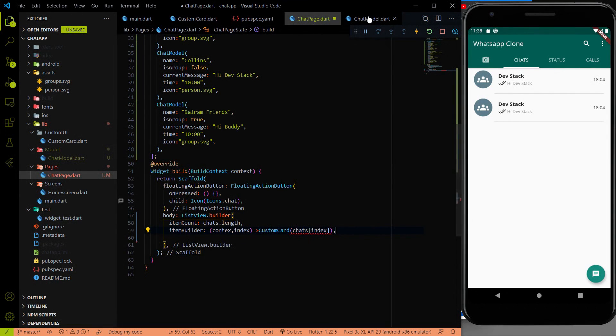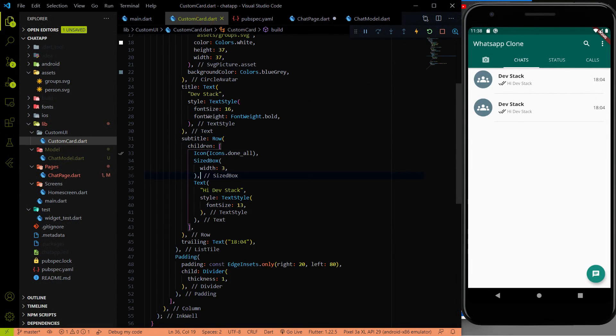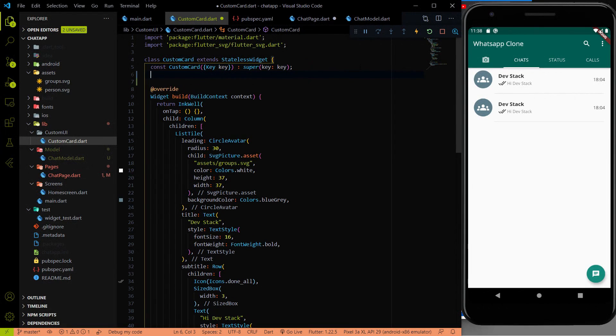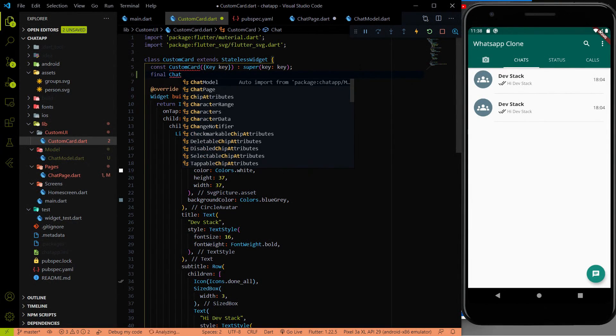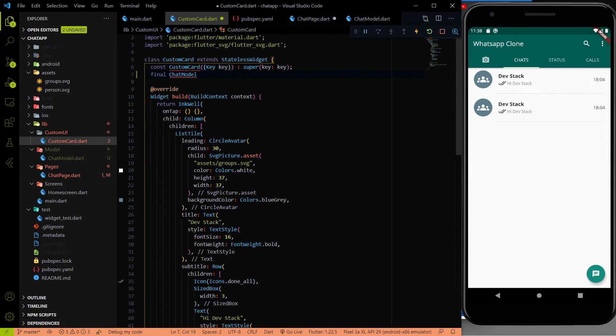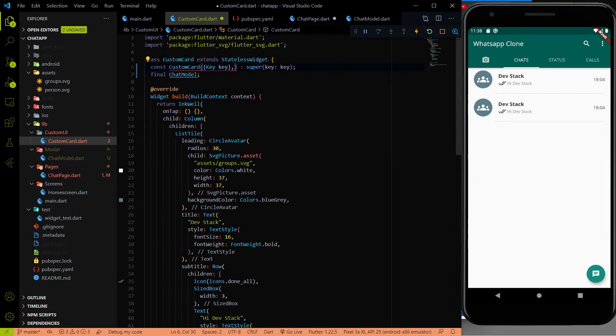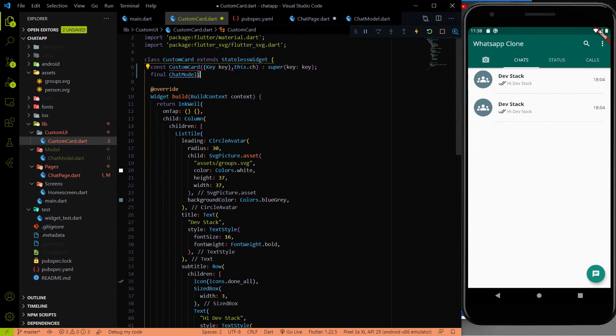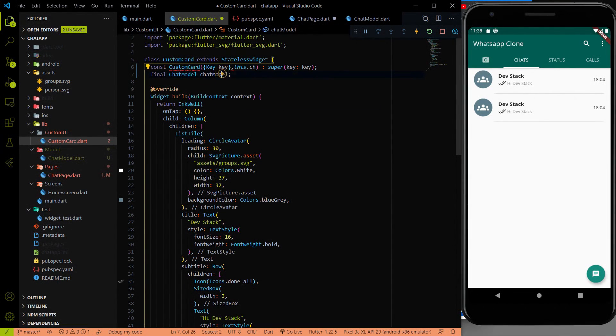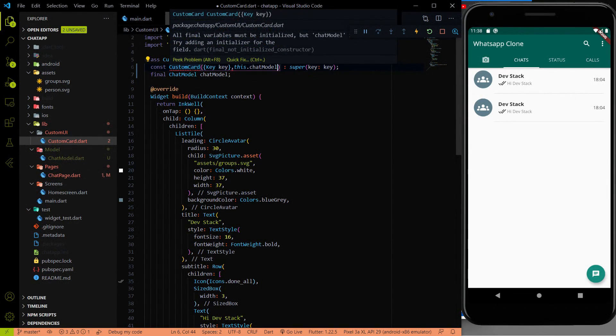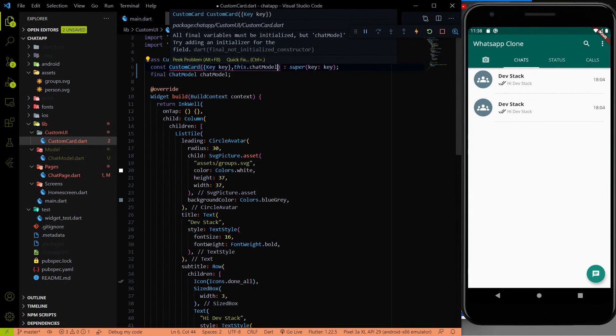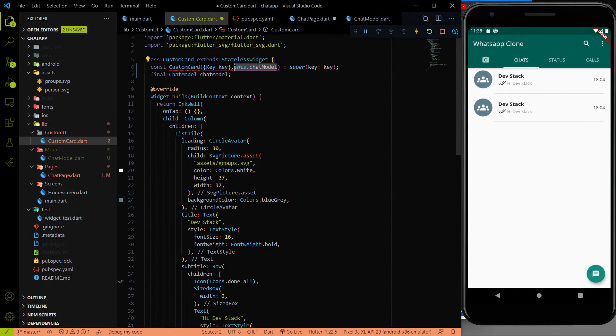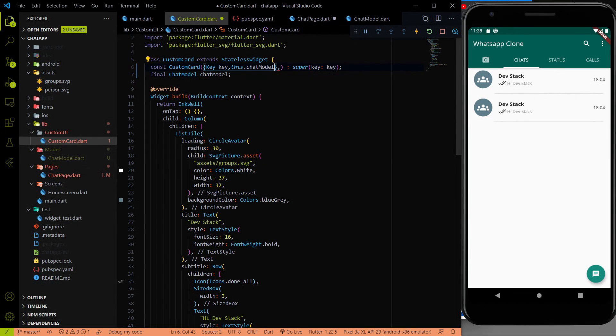And to make it work, first I had to go inside the customCard. Here let me create final chatModel. If you watch my all other videos where we use the model classes, then it is very understandable. And here I had to use this.chatModel.